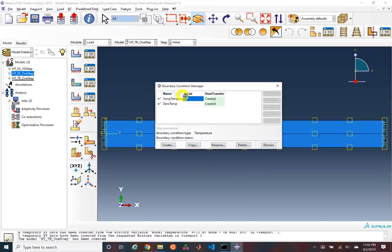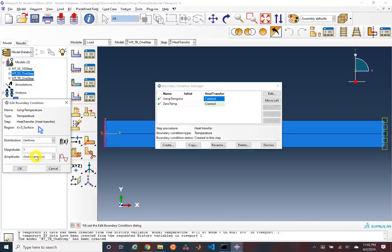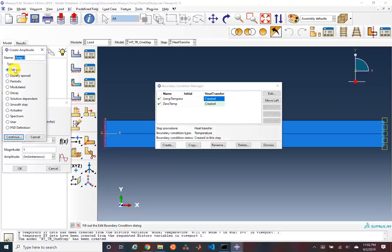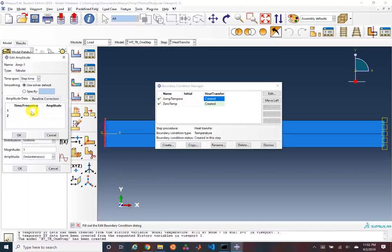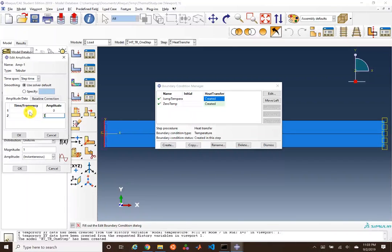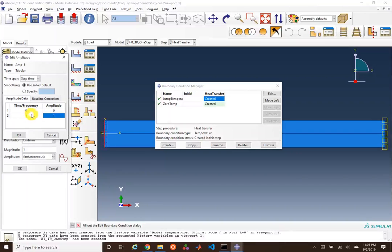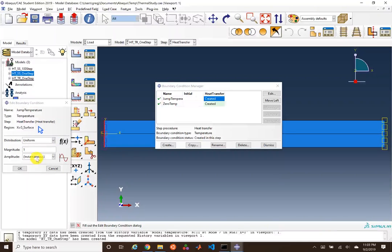Let's go back and look at our load. The jump temperature now shows the amplitude has changed from ramp to instantaneous. We could still ramp it by selecting tabular and specifying: time 0, amplitude 0; time 1, amplitude 1. An important subtlety now is that time is actual physical time, not pseudo-time that scales a load. A load like that would mean at time 0 seconds there'd be 0 degrees, and at time 0.5 there'd be 0.5 degrees on this boundary. We'll cancel this because we want an instantaneous jump temperature.